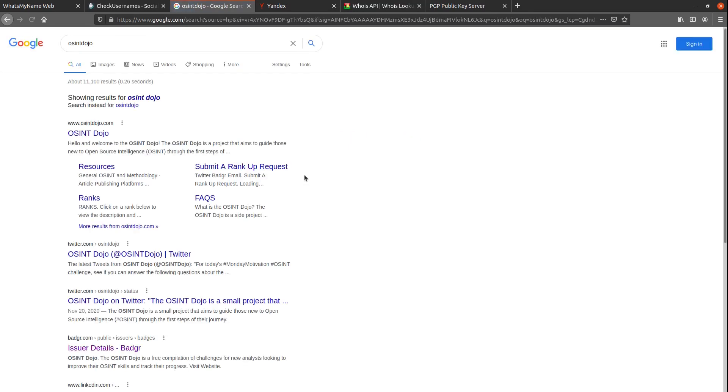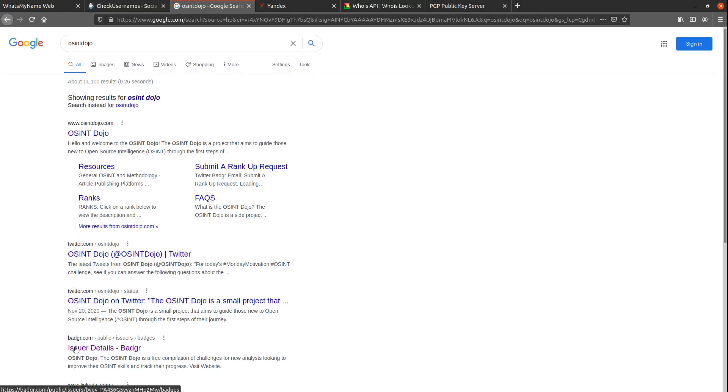So if we scroll down here, we can see that Google picked up the Dojo website, which no username tool is going to catch. And it also caught the Dojo's Badger account, which we use for our digital badges.